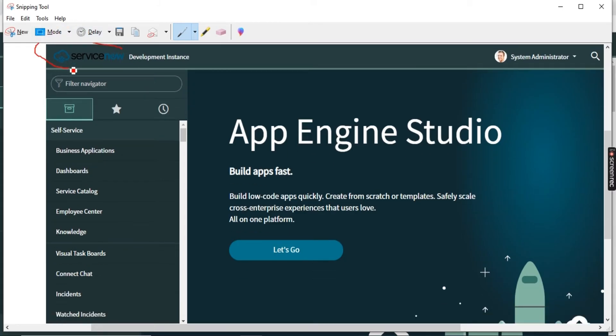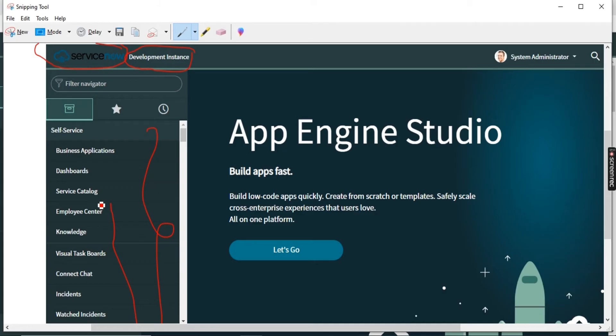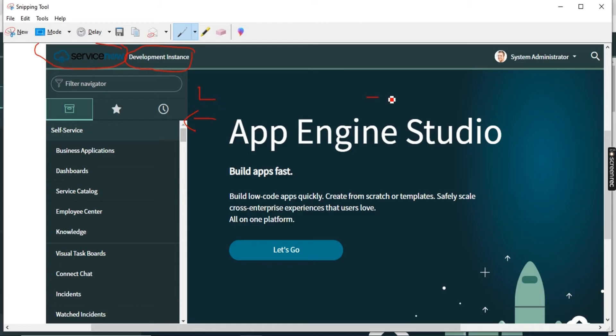You will notice this part is called logo, this part is called instance name, and whatever you see from this part to this part is called your applications. Now what is applications? Tables in ServiceNow. Tables means we have column and we have row. So you will notice whatever you see over here on the left part, this is called left part. Left and this is called right part. Left part, this is called filter navigator.